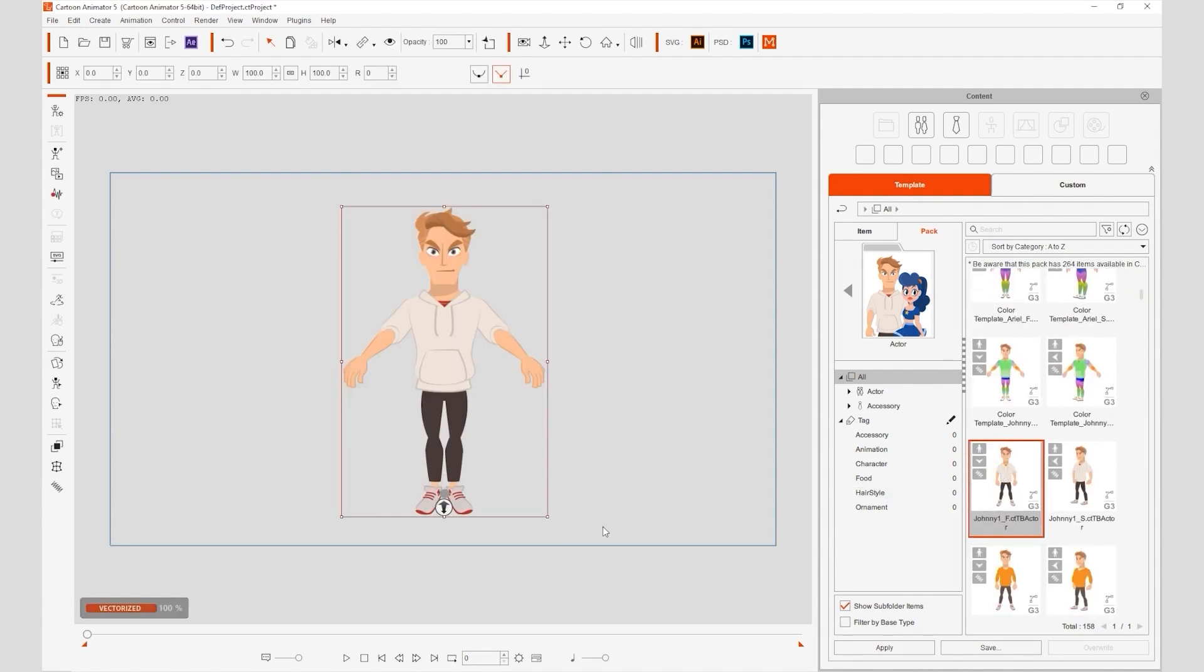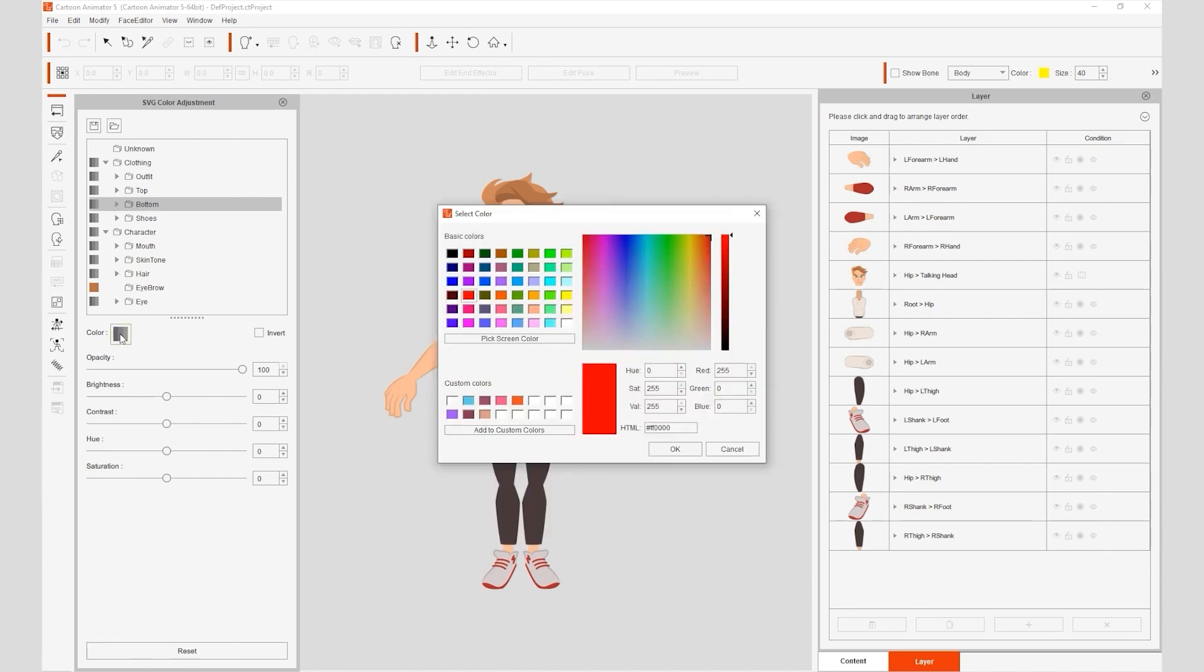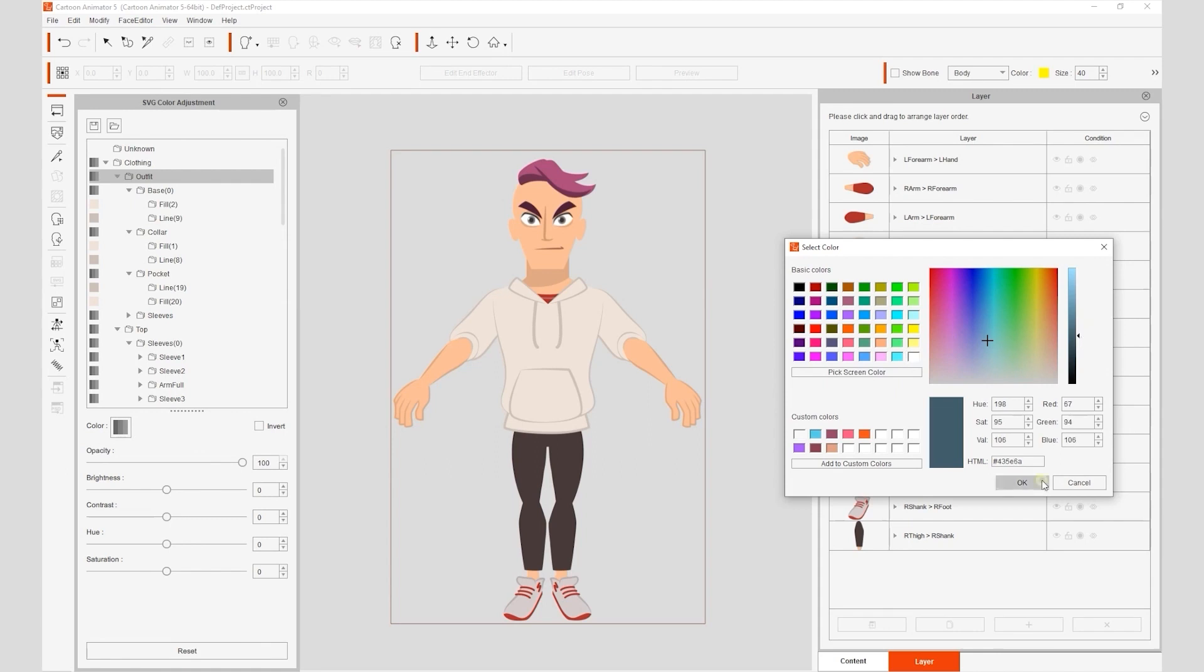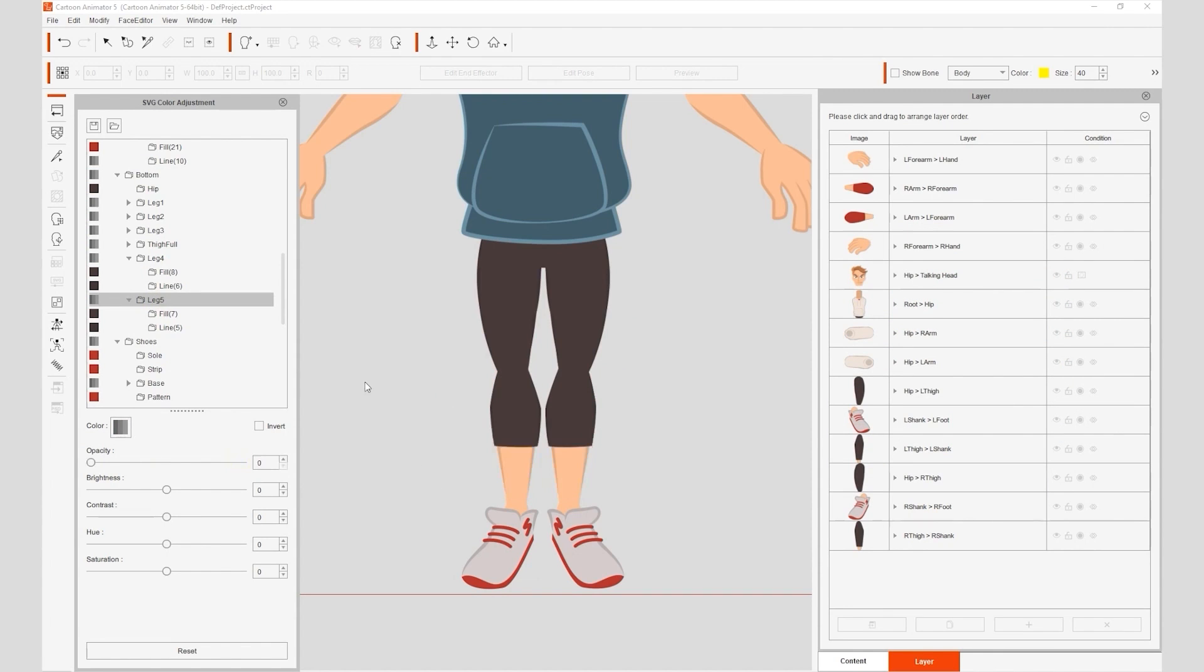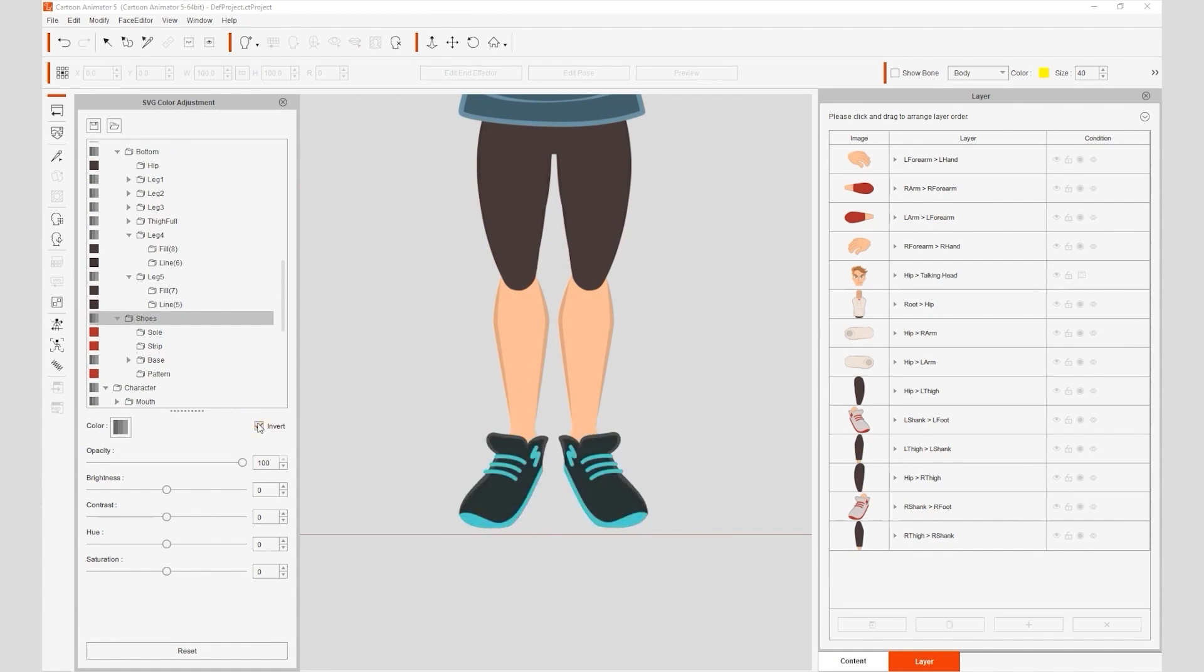Not to mention the vector approach, which also helps you to customize your characters very easily. Things like clothes, colors, and accessories can be adjusted non-destructively, which introduces more variety to your designs.